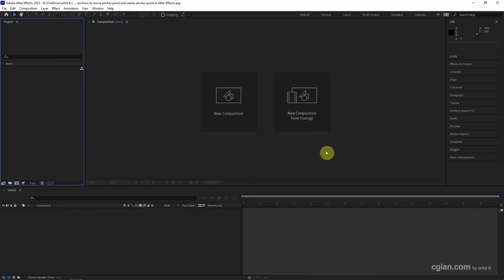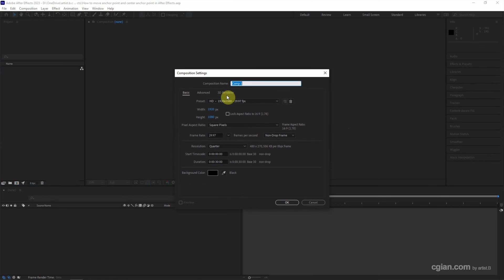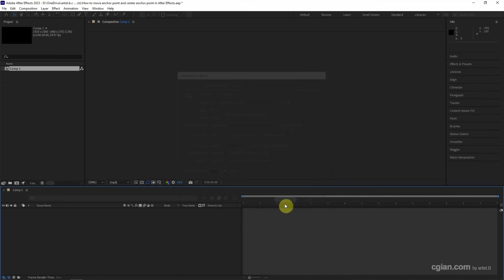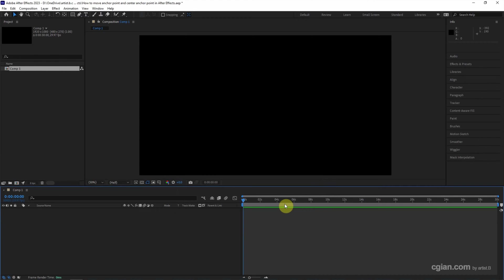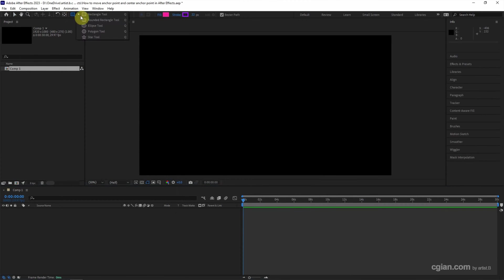This is the first screen in After Effects. We can create a new composition. I keep this setting and click OK. And then I want to draw a shape layer. I use a rectangle tool.